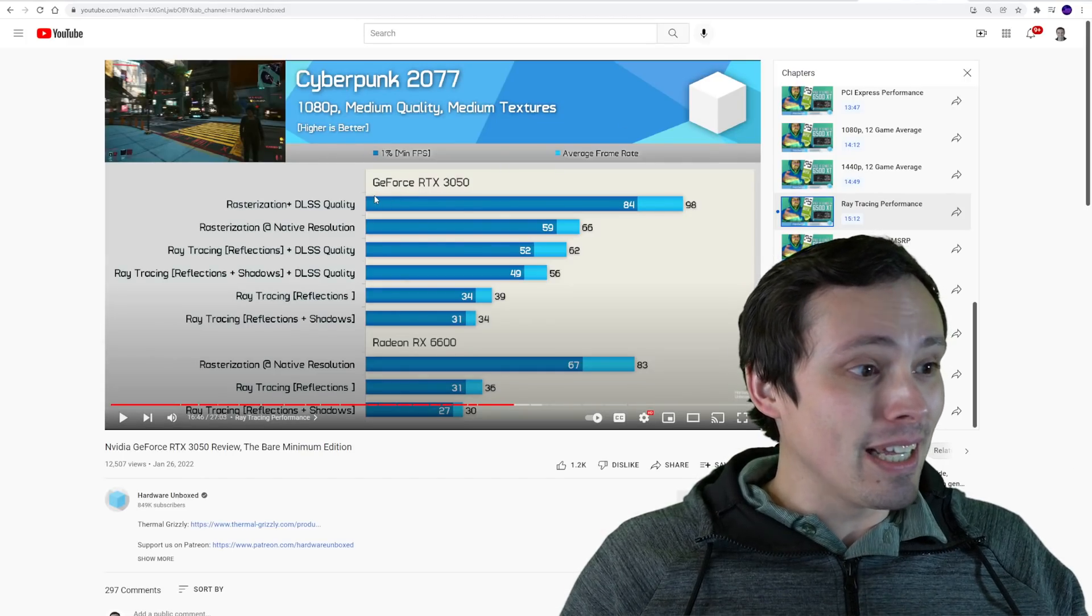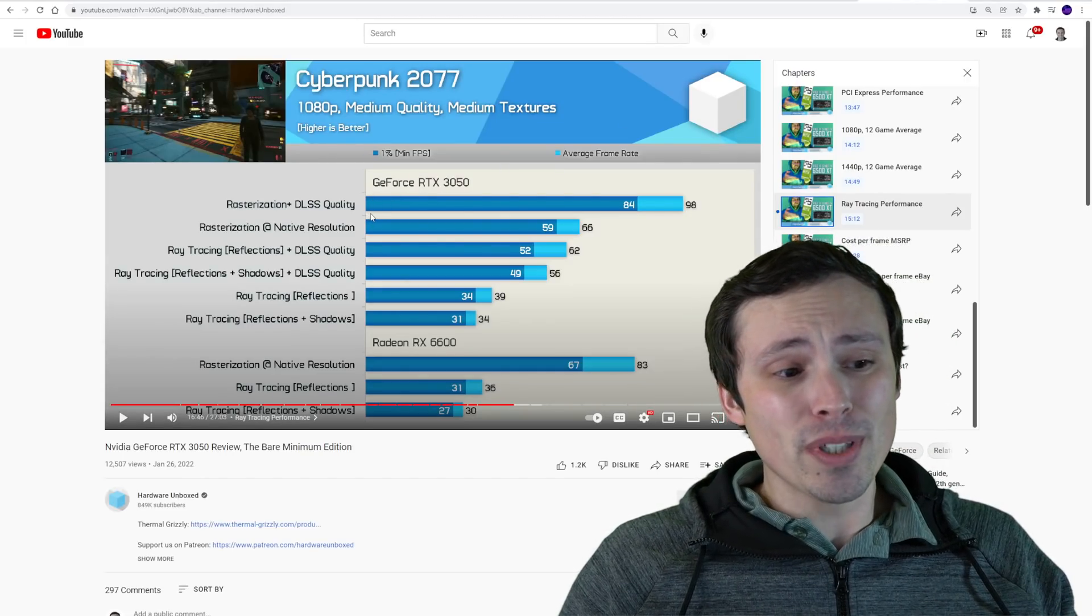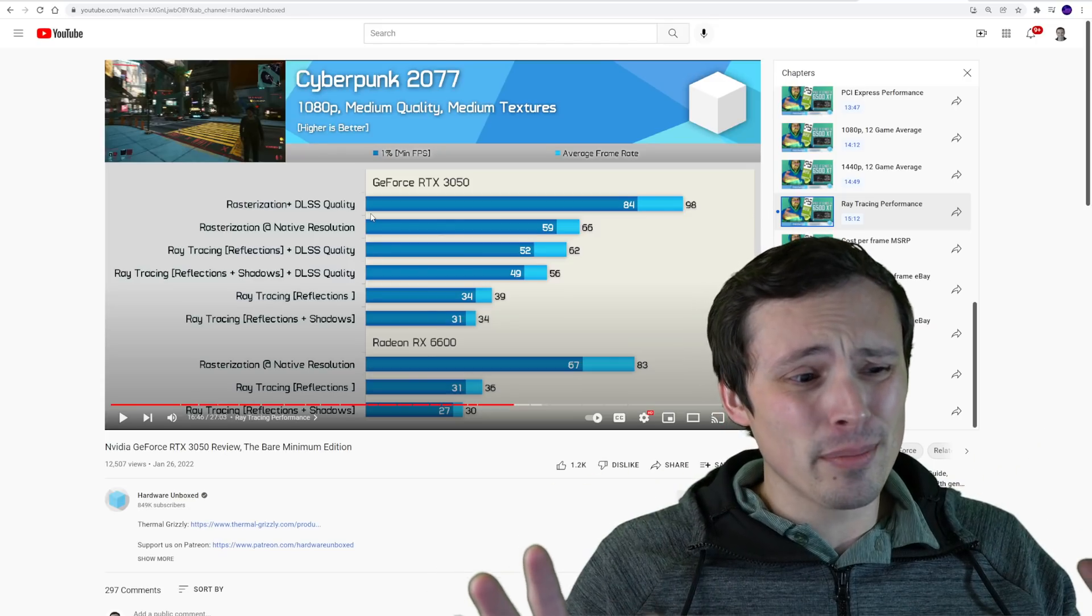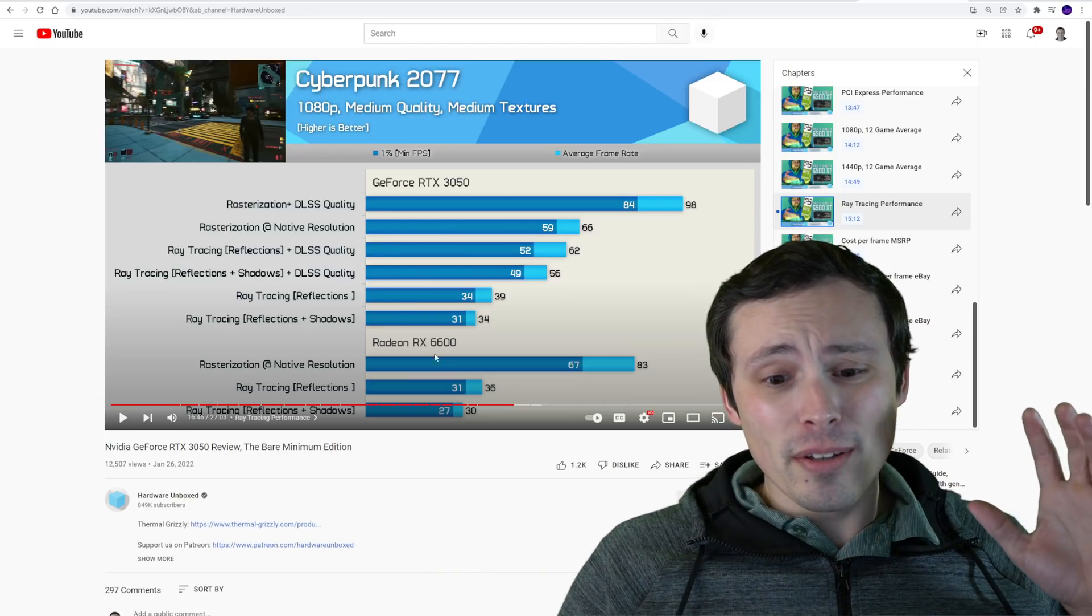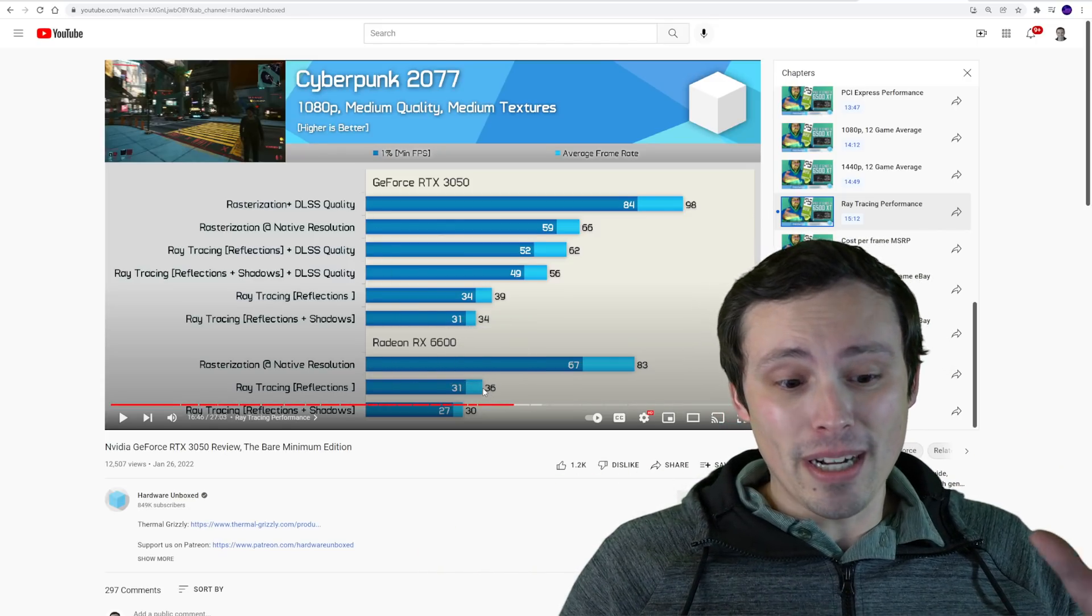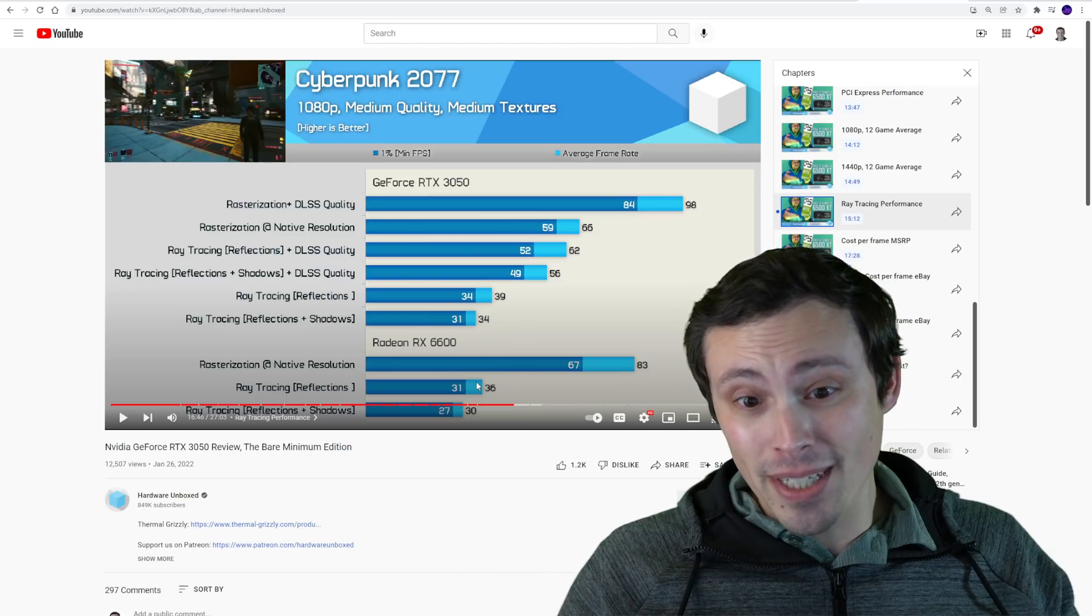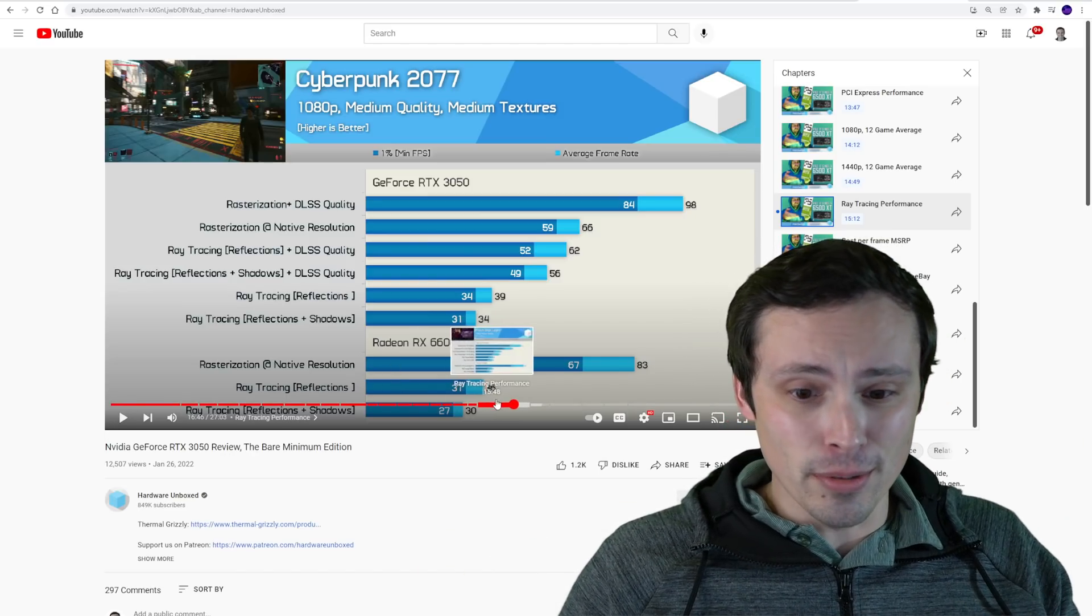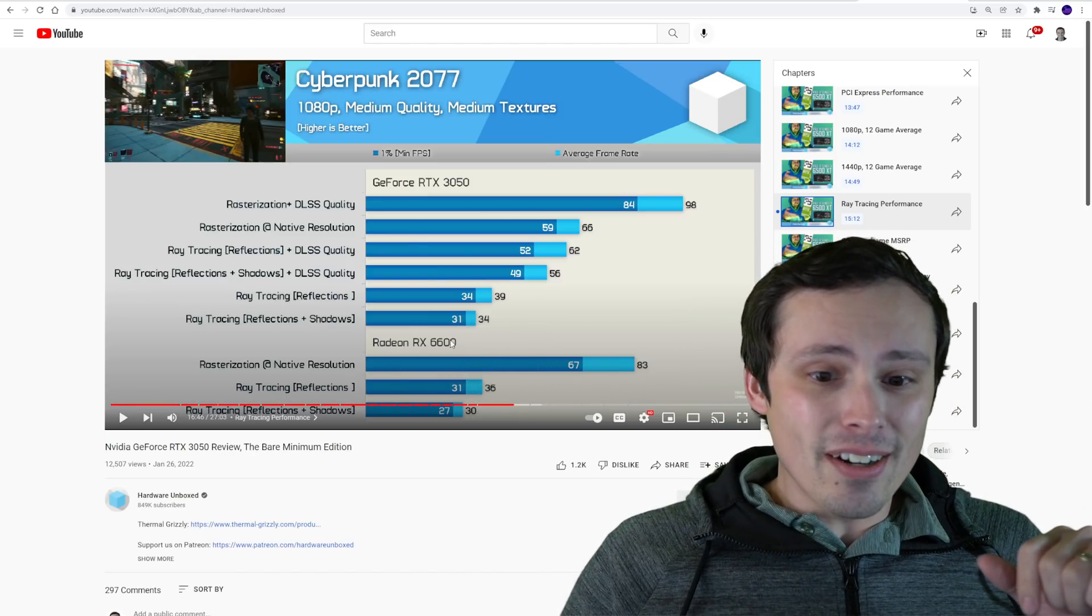Which I will link in my description. I highly recommend you watch their whole review. They're one of the most thorough graphics card review outlets in the business, although I'm sure if you found my small channel you probably know about them too.